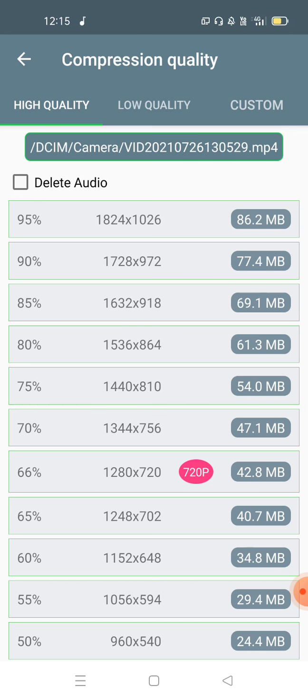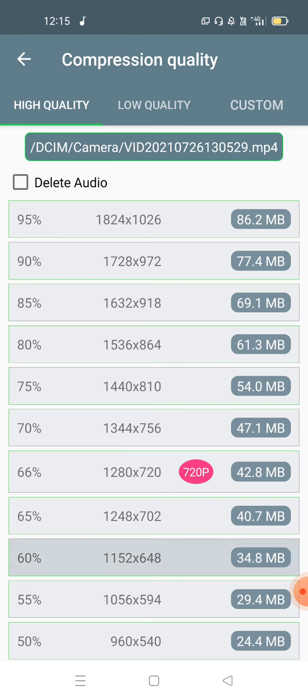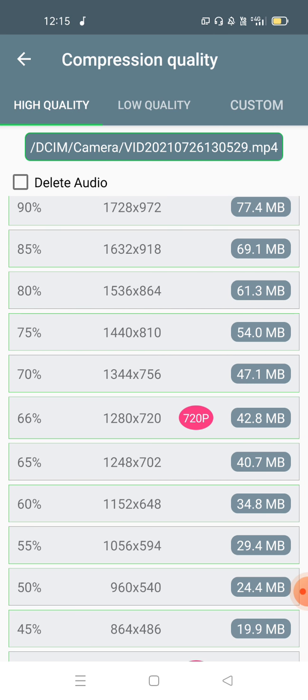When you select compress, it will show you the options. The original video is 95MB. At 100% quality it will be 86MB, at 90% it will be 77.5MB.